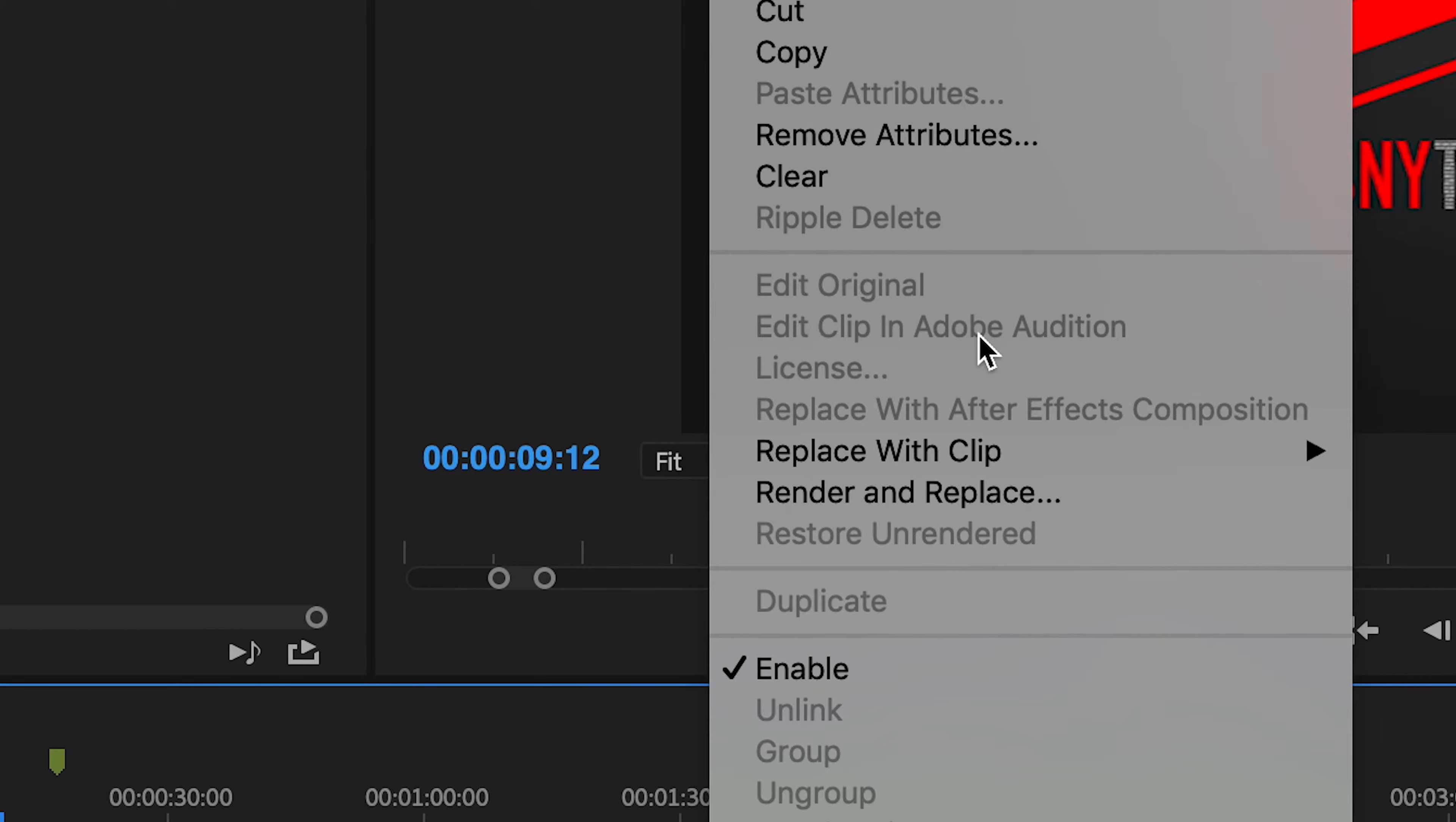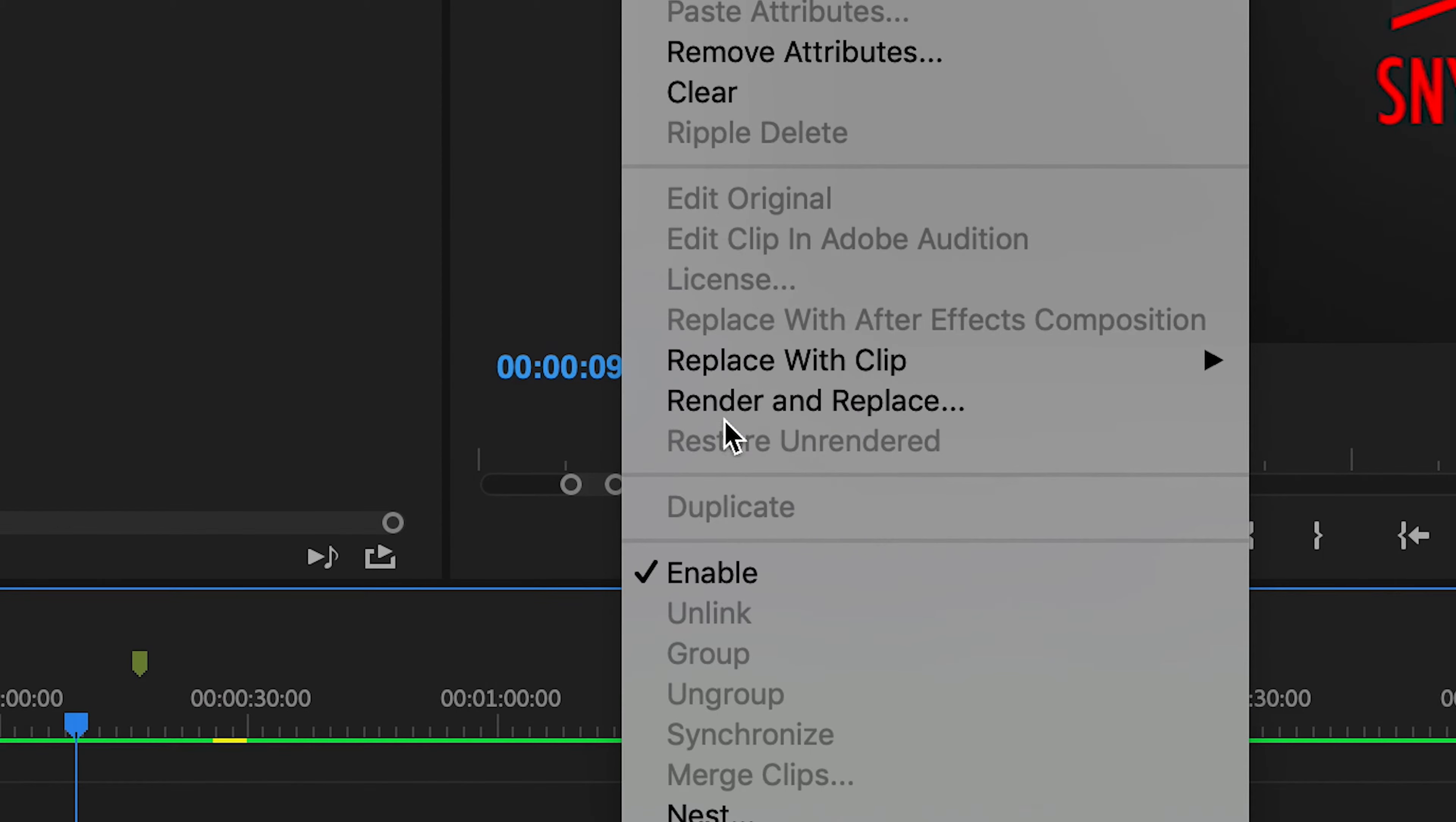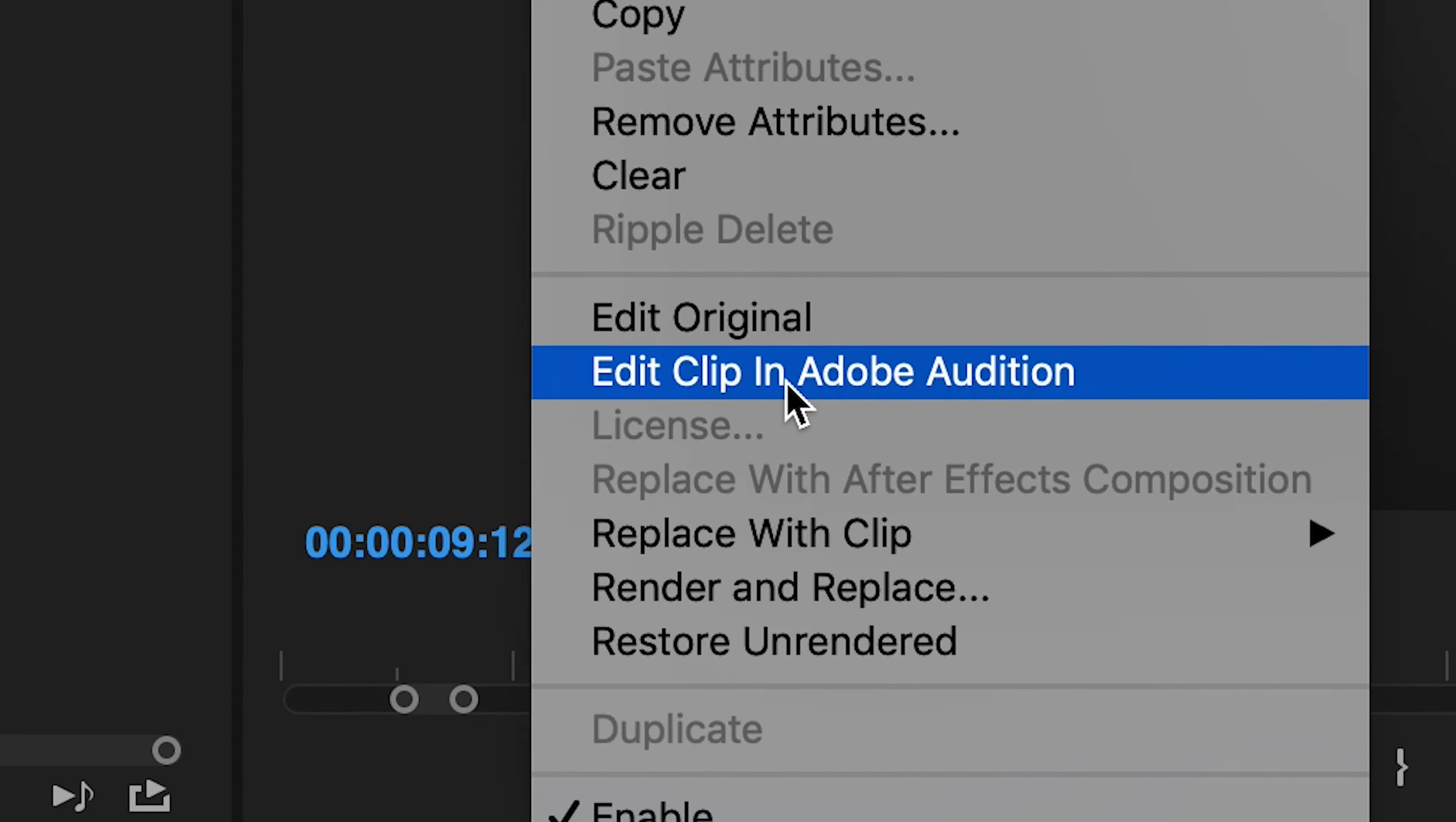So now what I'm going to do is you have to just right-click and here you have render and replace. Just click on render and replace and let it replace. Now you may right-click and you can just go to edit in Adobe Audition.